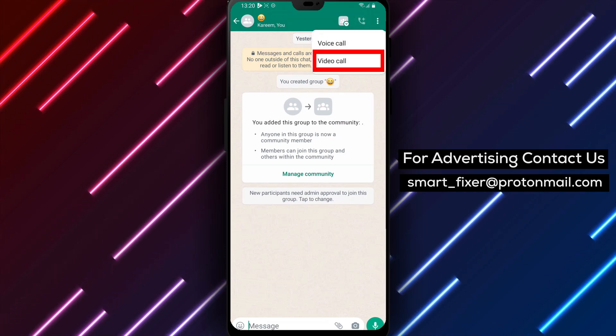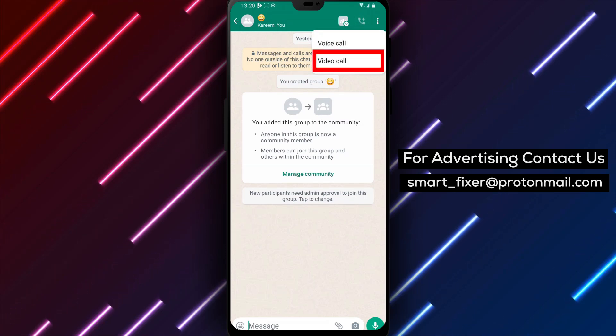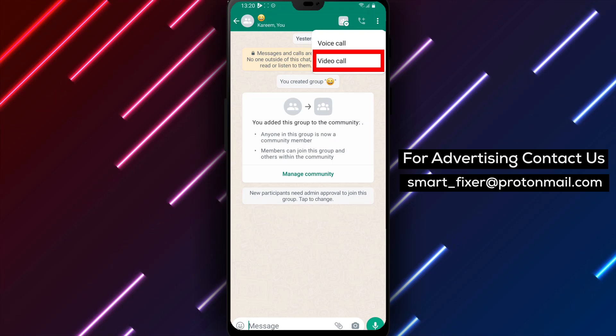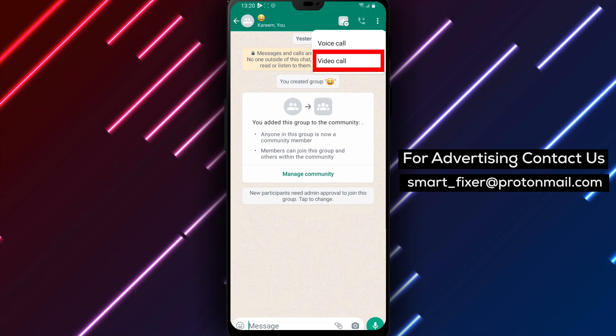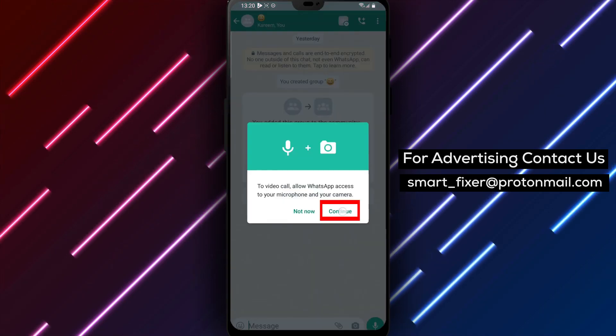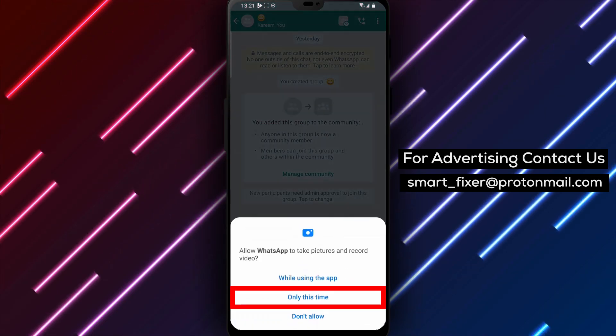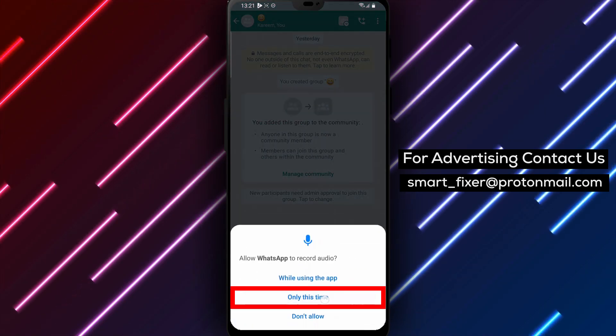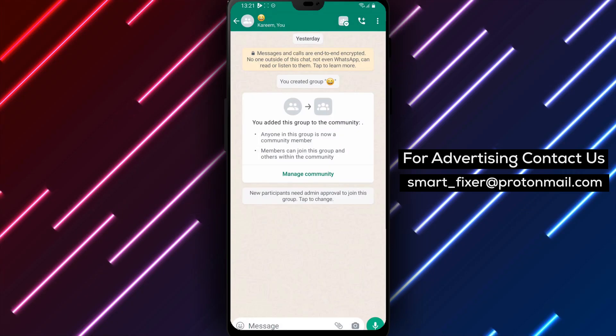Step 6. During the video call, swipe up to open the Participants menu. Next to each participant's name, you'll find an option to ring them. Tap on this.